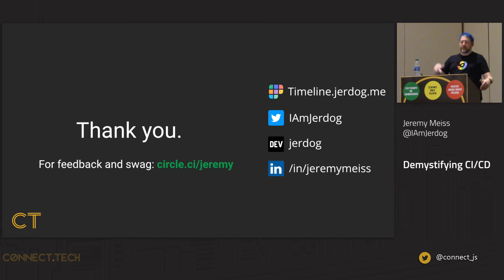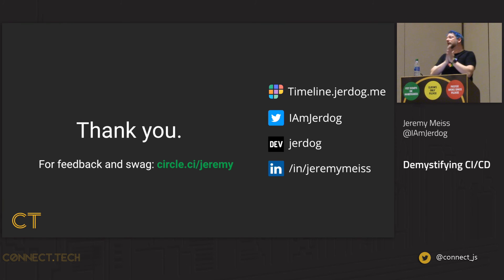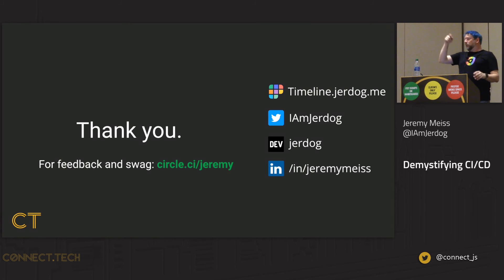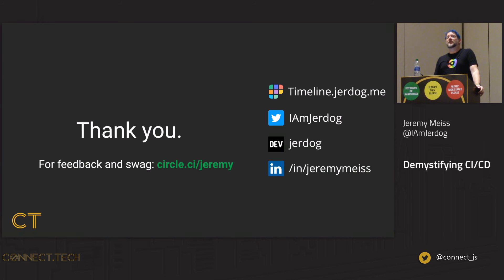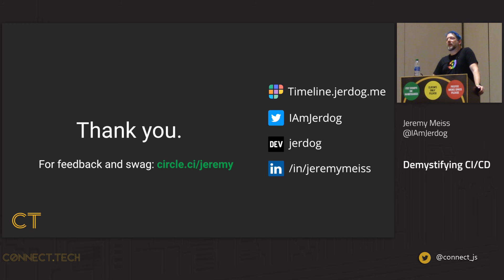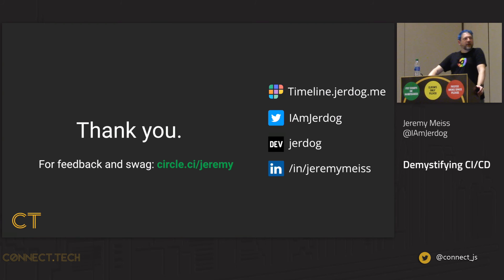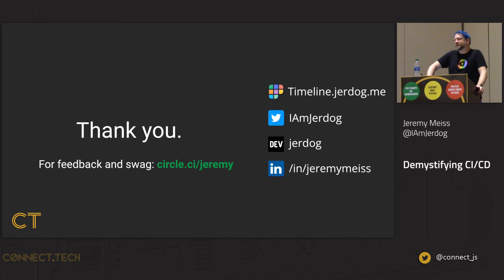With that, thank you! I'd love feedback. If you want some swag — a t-shirt or whatnot — go to circle.ci/Jeremy, fill out a form and I'll get back with you. You can also find me on social media — primarily on Twitter, probably more than I should be. Any questions? I'm open to questions — we have a few more minutes.